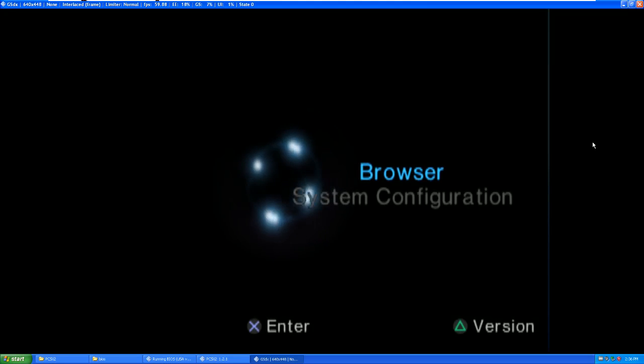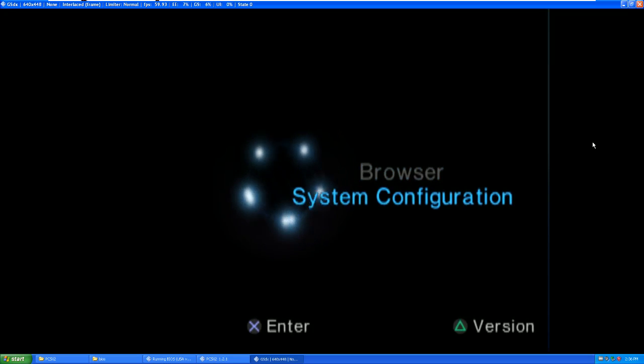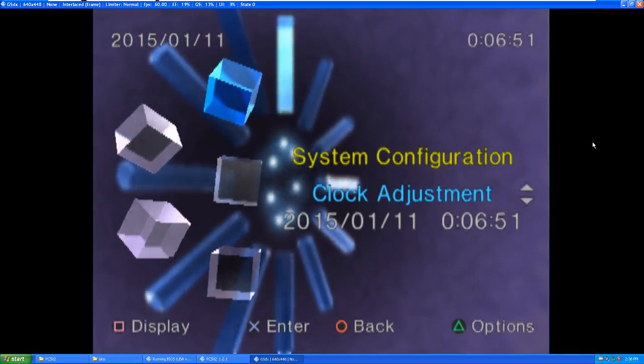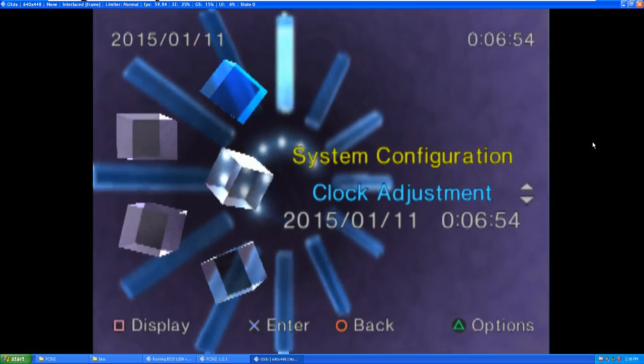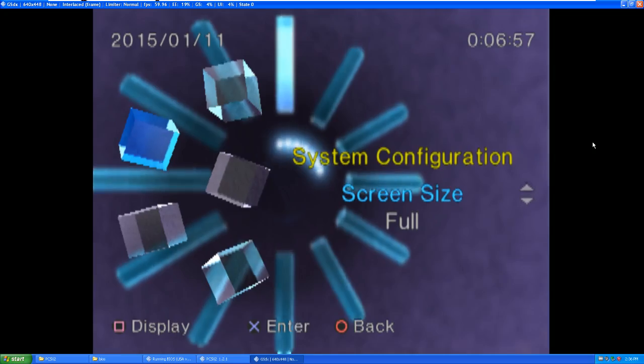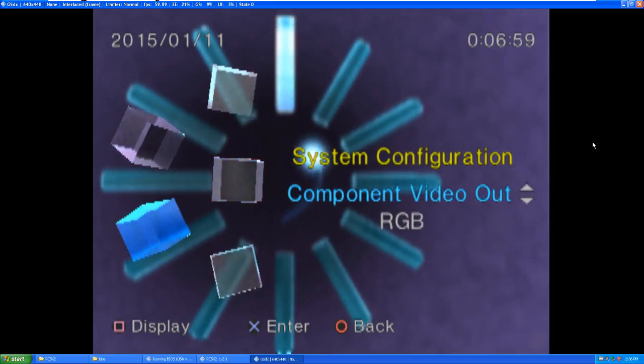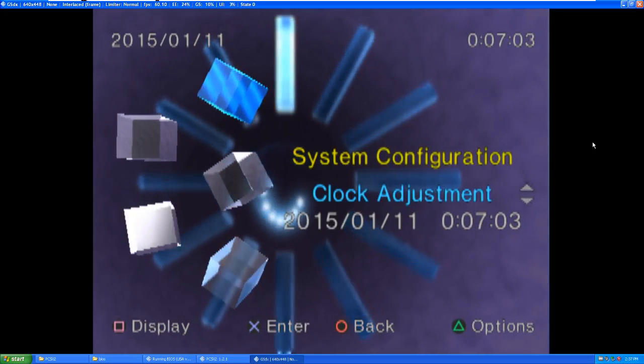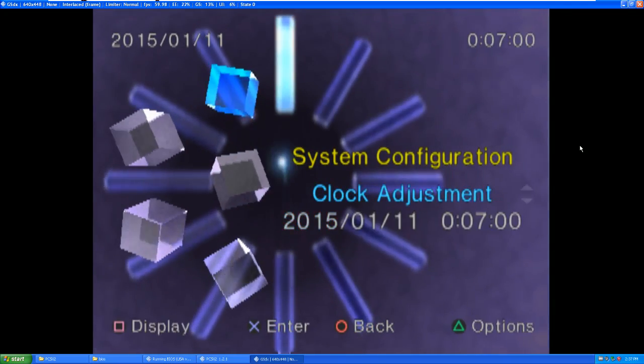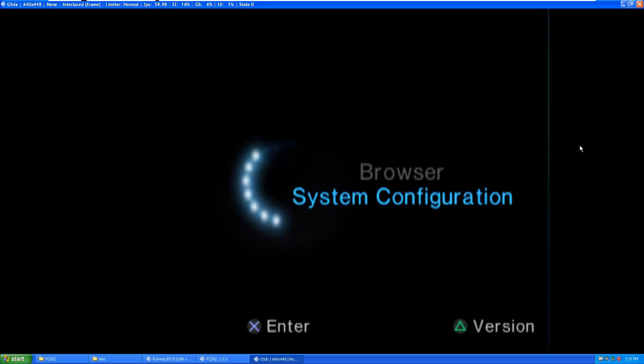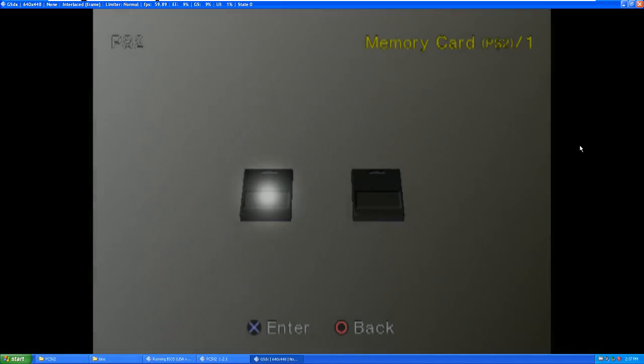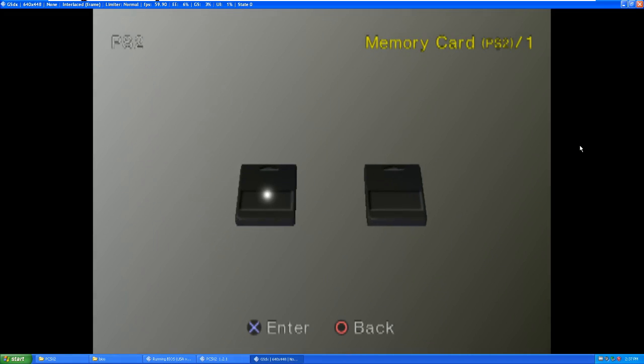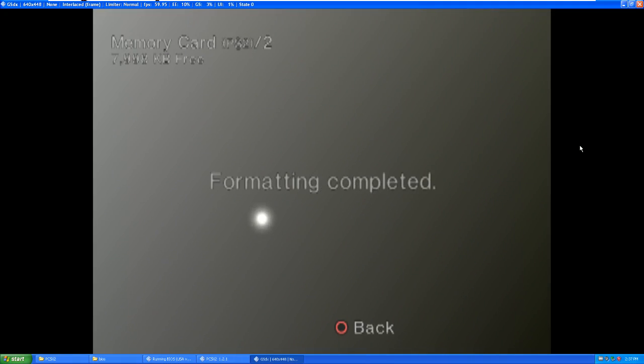So you're now in the BIOS. You can go to system configuration. It's going to sound a little weird because this is on a virtual machine again. Once again, so clock's fine, full screen. You don't really need to change any of this unless you want to change the language obviously. So we're going to get out of here. You got your browser. Another thing that you're going to want to do is come in here and you're going to want to format your memory cards because they're going to be blank and not formatted. And that's pretty much your setup.